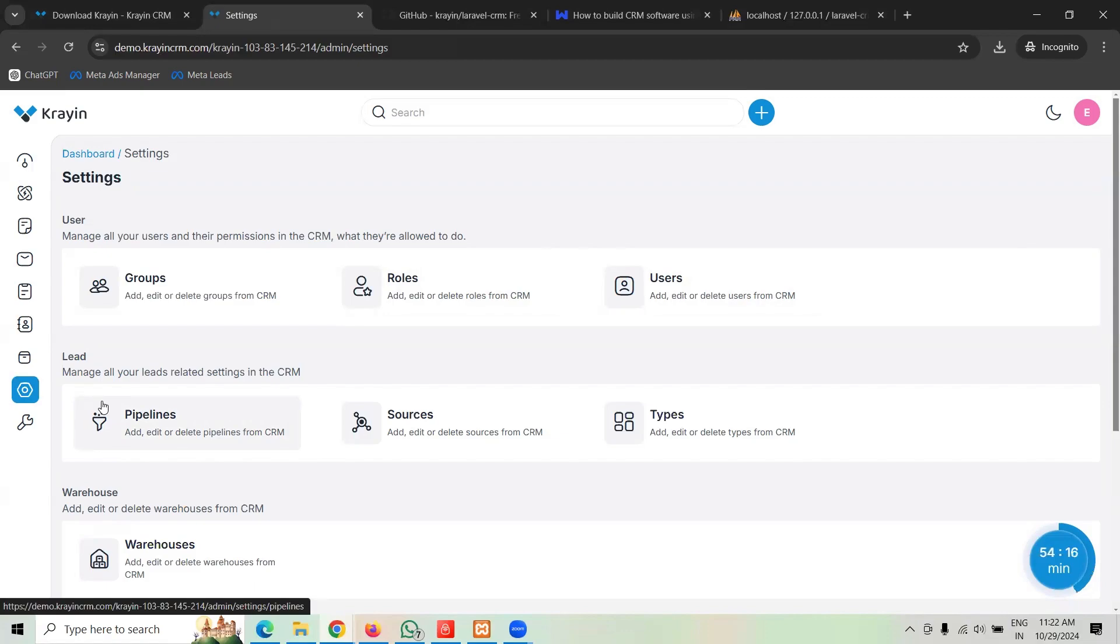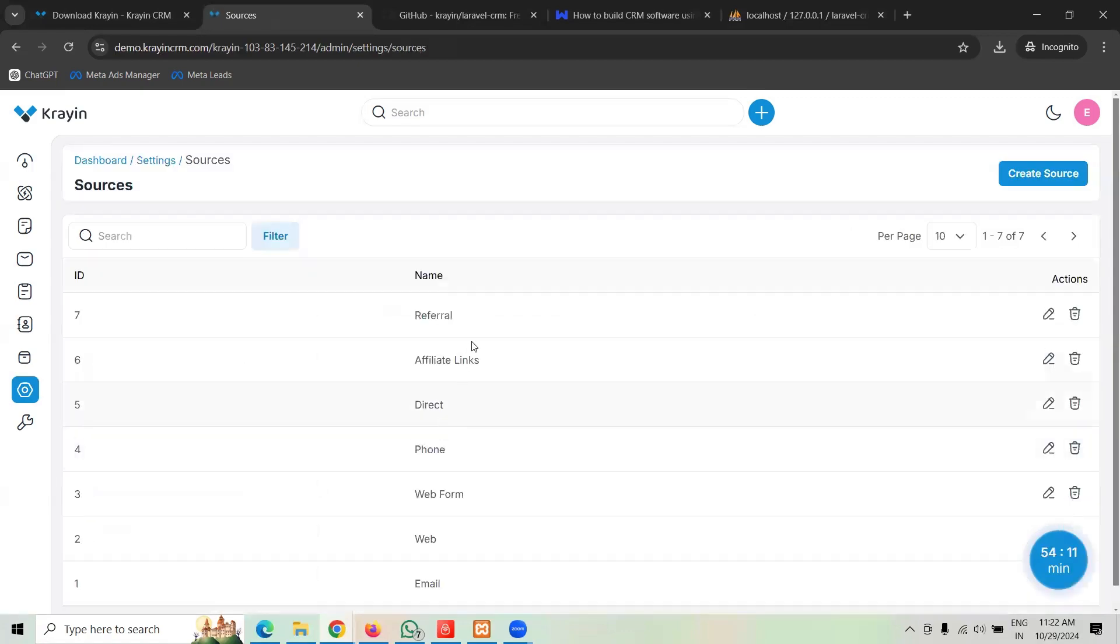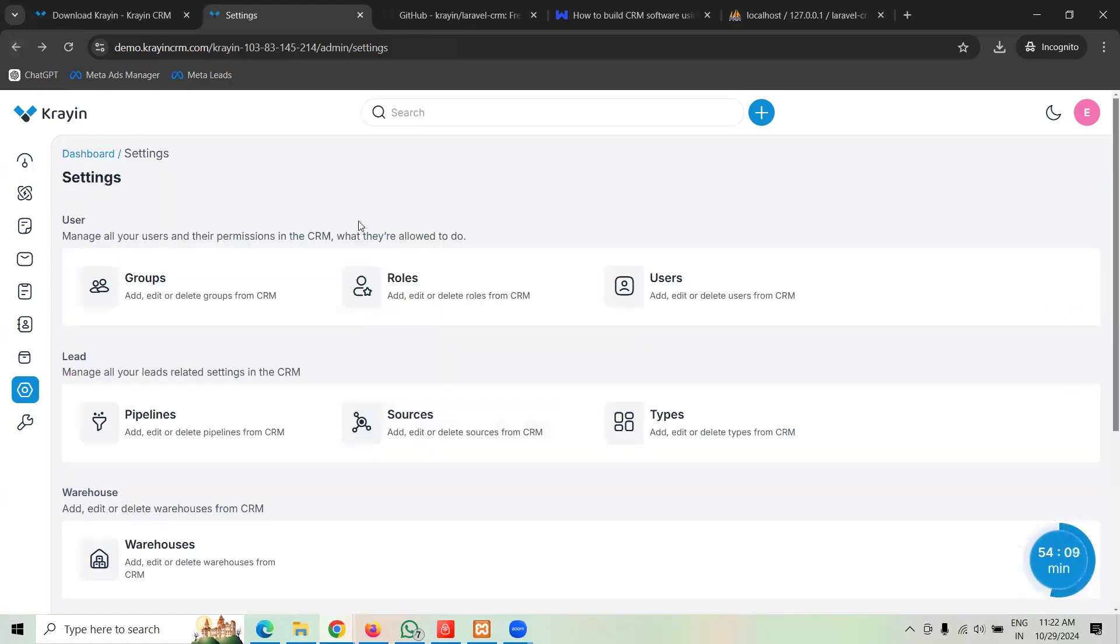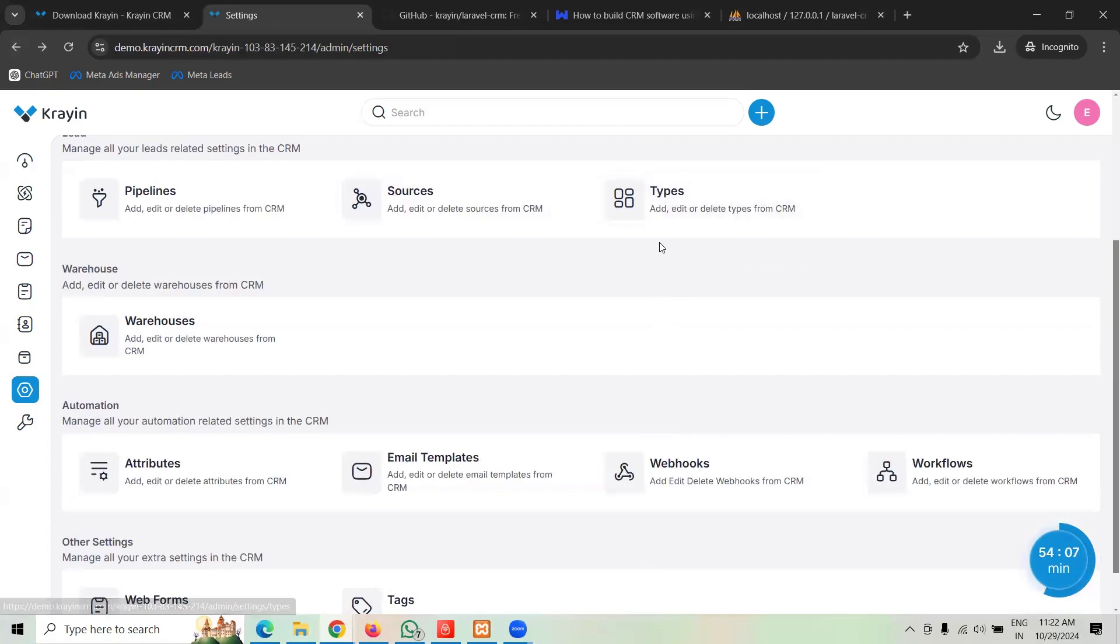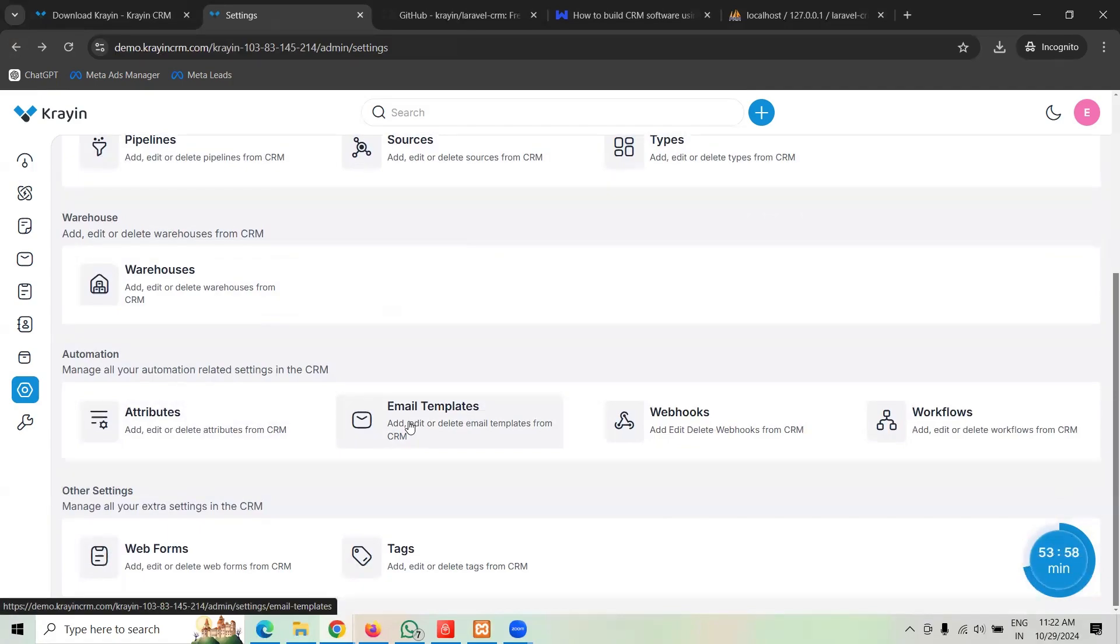The first condition is a new lead, the second condition is follow up and so forth. Change the pipeline accordingly. You can change the sources, the lead came from Google, Facebook or whatever source, reference, web form, anything. You can create your own web forms or sources and attributes, you could have product attributes, even email templates, webhooks, workflow, web forms, tags and whatnot guys.